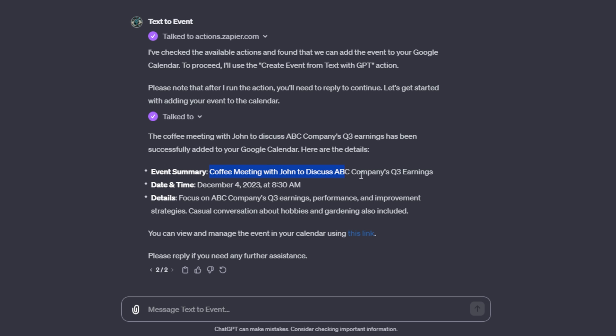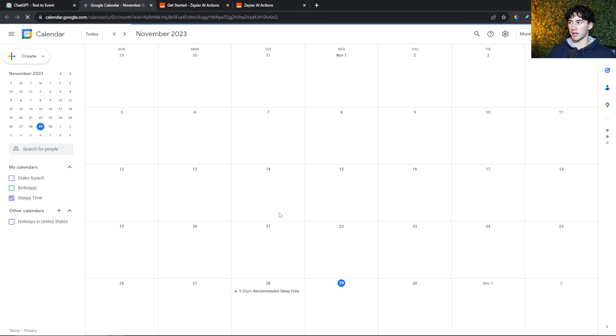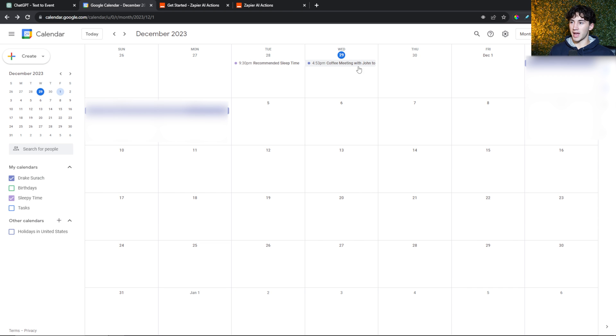I can view it using this link right here. It says event summary, coffee meeting with John to discuss ABC's company's quarter three earnings. It has a date and a time and also details of the event. When I click on this link, it's a completely automated process. It takes me straight to my Google calendar. As you can see, we have our coffee meeting with John right here.